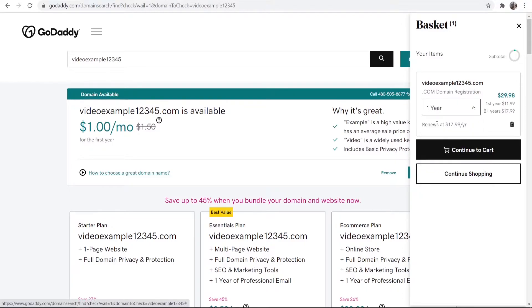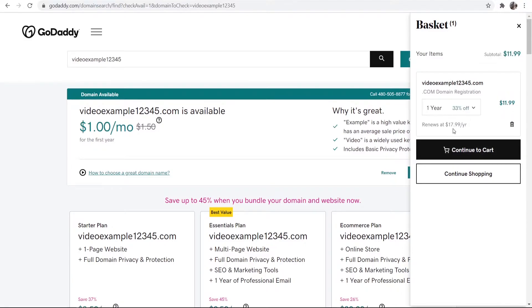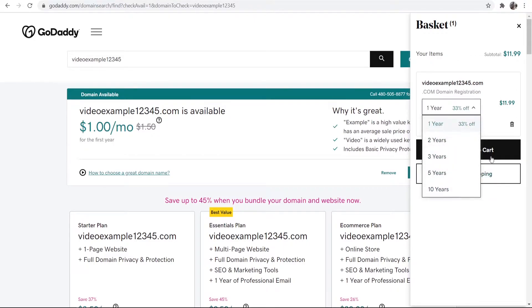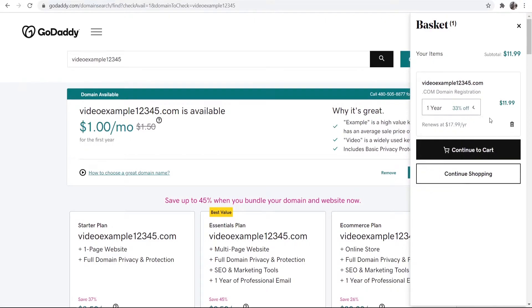So I'm going to register it for one year. Once that year's over you can then go and renew it again and you can even set it up so it auto renews. So don't worry about that. If you just want it for a year you can do that or you can do ten years. It's completely up to you. So once you're happy with that go continue to cart.